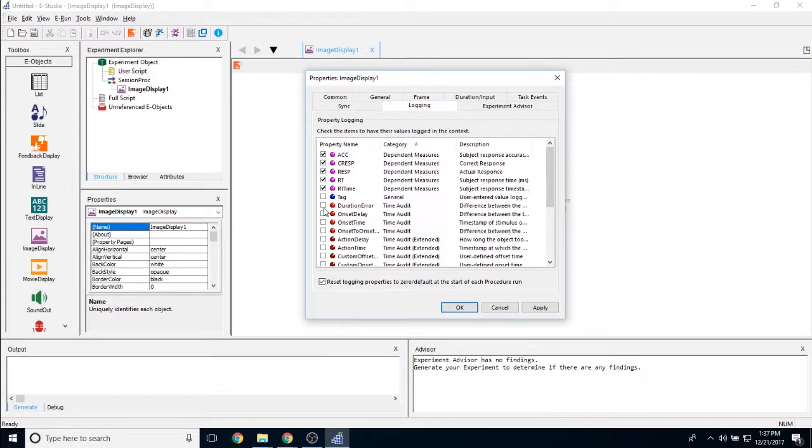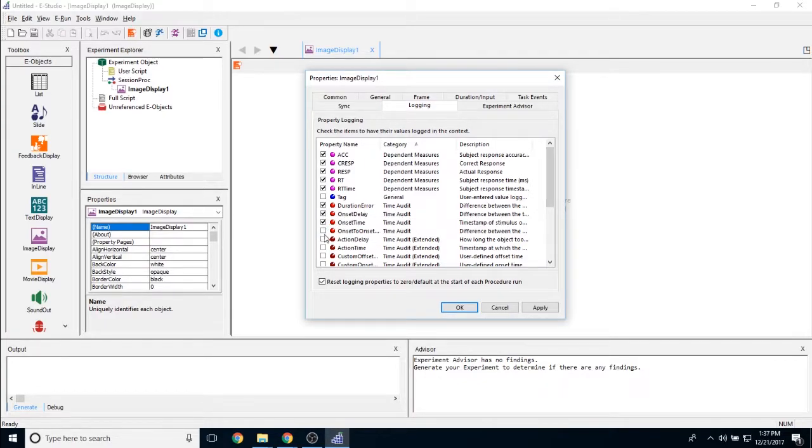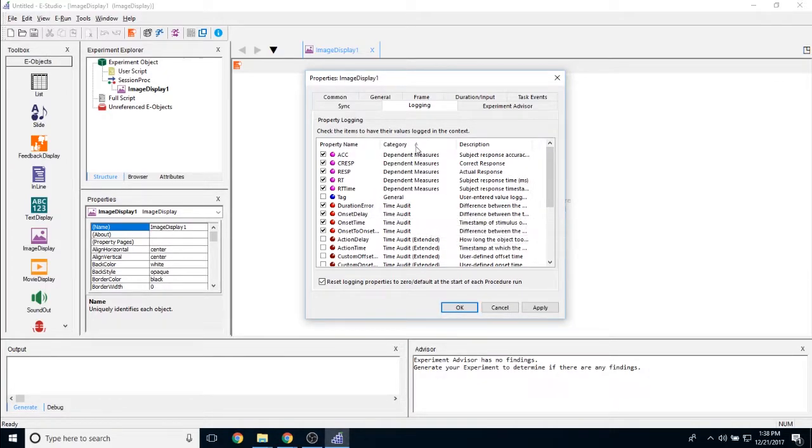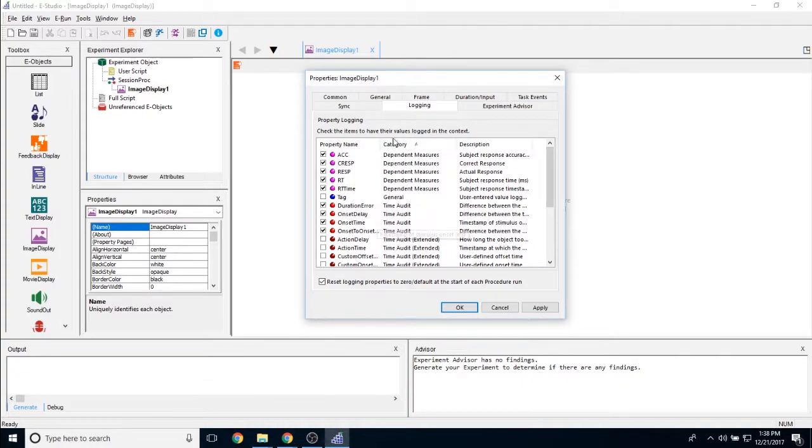If you are selecting duration air onset delay onset time and onset onset time, that is the same thing as time audit only on the duration input tab. And the collection of these two is what standard data logging is on the duration input tab.